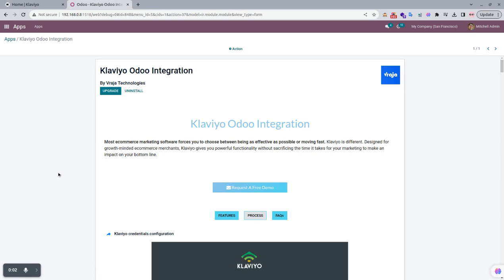In this video we are going to see how Klaviyo-Udo integration will work. We will see things regarding the Klaviyo to Udo and Udo to Klaviyo integration, regarding importing and exporting all the things.